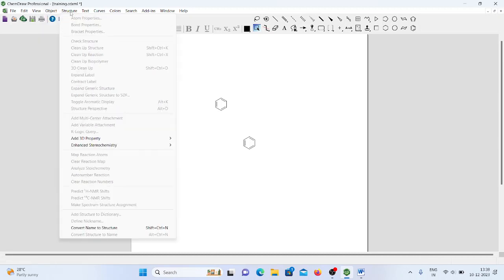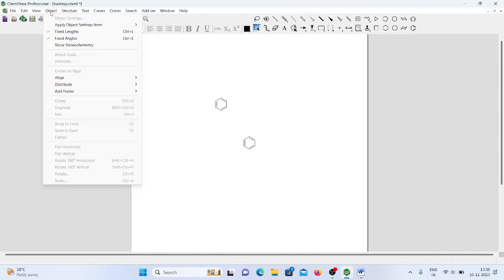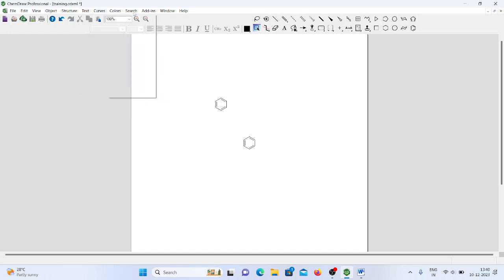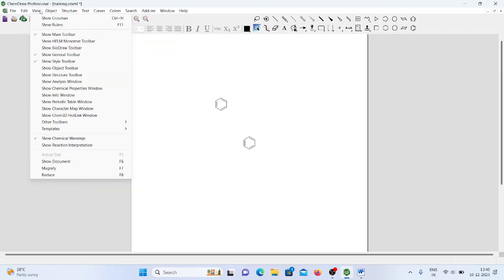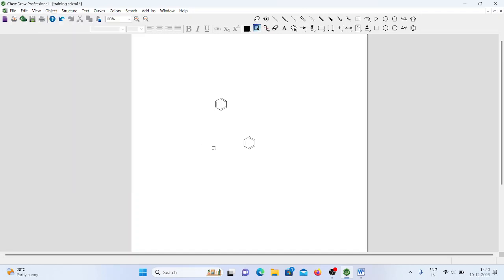In the Object menu, we have options like structure, text, and curve. Whatever item is in the Text menu, Structure menu, Object menu, or View menu — while doing things on this page we can use each and every option. First, let's try to understand how to draw chemical structures using ChemDraw.